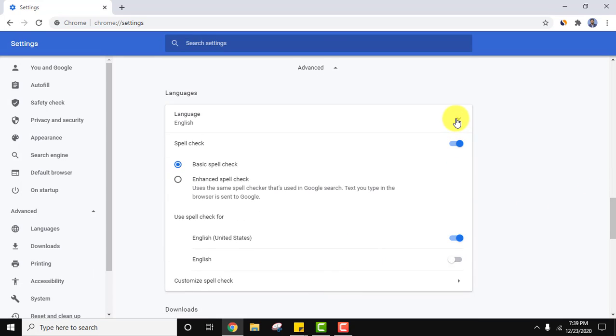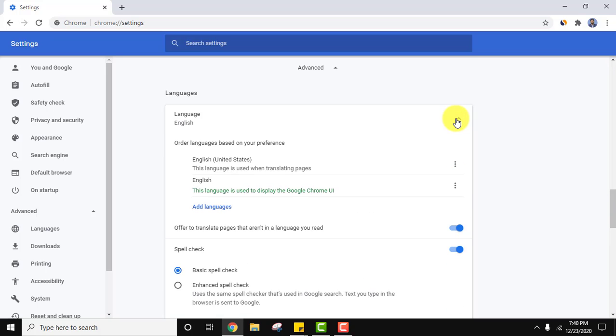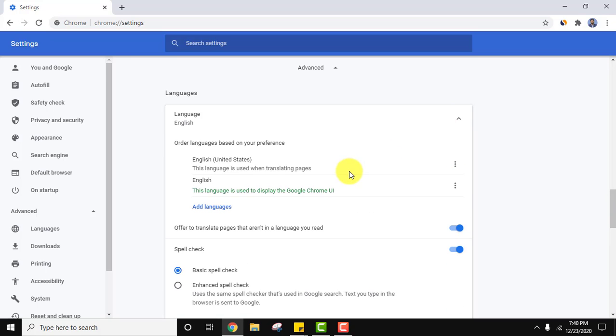Now here is the languages section, click on it. You can change the language here based on your preference.